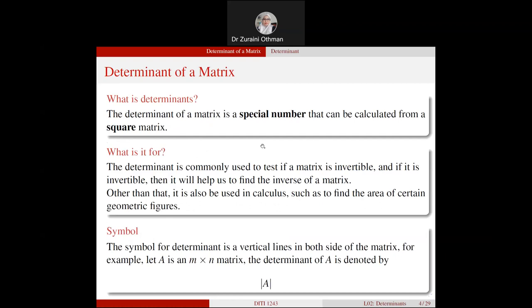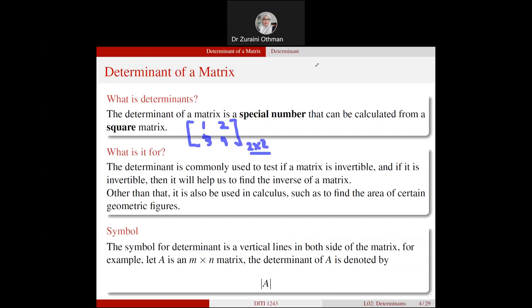What is a determinant? The determinant of a matrix is a special number that can be calculated from a square matrix. A square matrix is a matrix with equal number of rows and columns — for example, a 2×2 matrix with elements 1, 2, 3, 4, where the number of rows equals the number of columns.